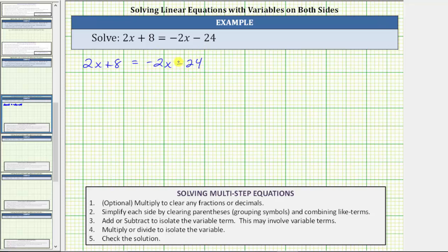First, notice how there are no fractions or decimals to clear from the equation, and also neither side of the equation simplifies, which means the first step is to add or subtract in order to isolate the variable term on one side of the equation. And because our equation has variable terms on both sides, we first need to decide whether we want to isolate the variable term on the left side or the right side.